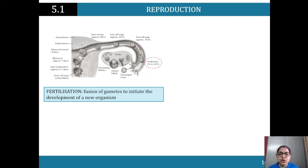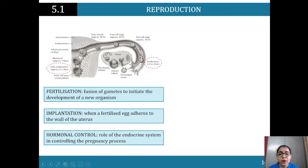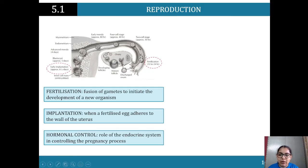Fertilization is the fusion of gametes to initiate the development of a new organism. Early implantation occurs when a fertilized egg adheres to the walls of the uterus — at this point it's called a blastocyst. Then we have hormonal control, where you look at the role of the endocrine system in controlling the pregnancy process, including hormones like oxytocin and testosterone.